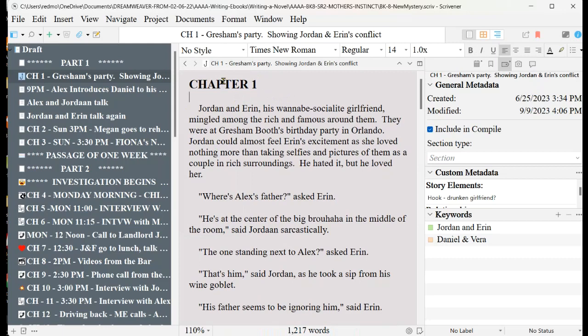Don't worry about the formatting because when it goes into Microsoft Word, Microsoft Word is going to take over all of the formatting.